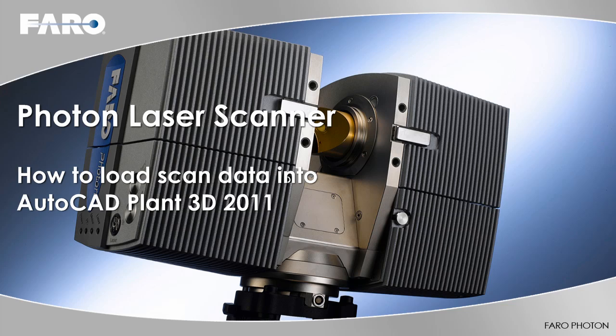Hello, this is Oliver Böckler. I'm Senior Technical Product Manager for 3D laser scanners at Faro. In this video tutorial, I want to show you how to load Faro scan data into the 2011 version of AutoCAD Plant 3D.